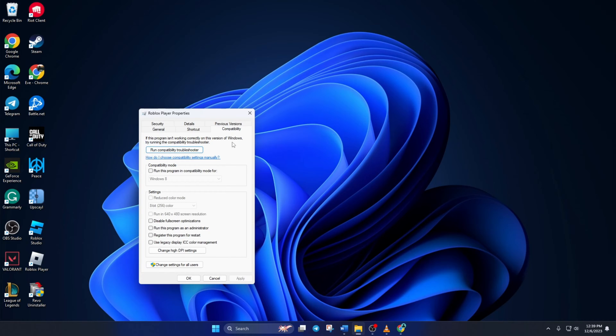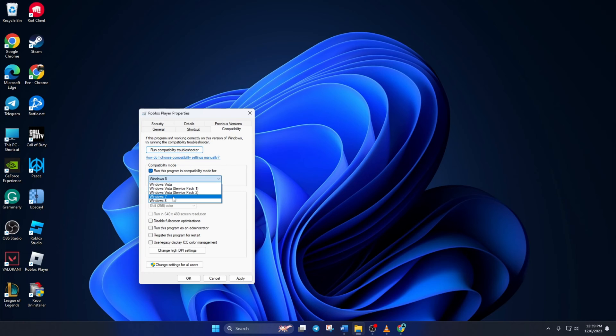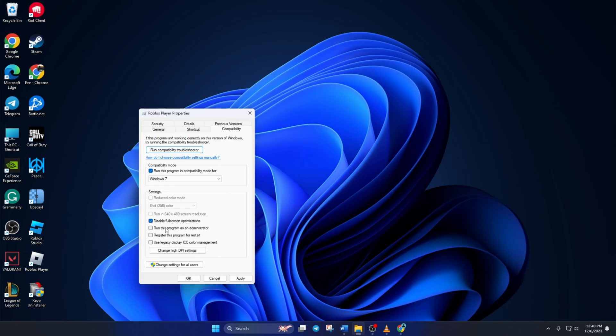Now, check the Run this program in Compatibility mode for box. Next, select Windows 7 from this menu. Also, check the Disable Fullscreen optimizations and run this program as an administrator boxes.